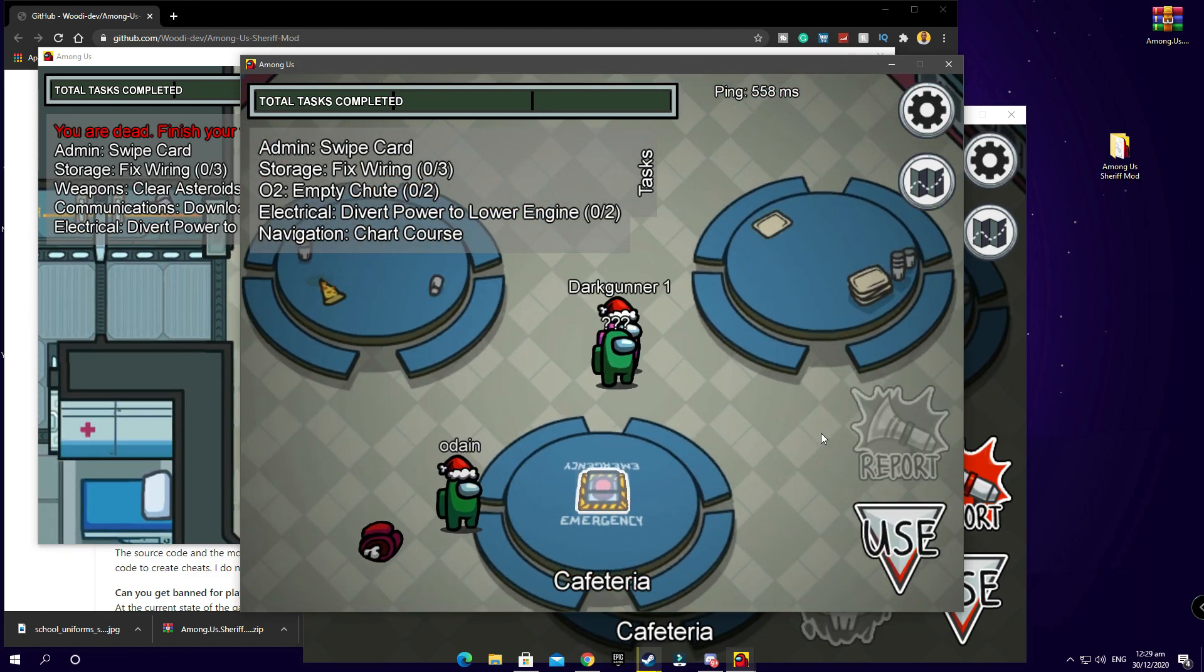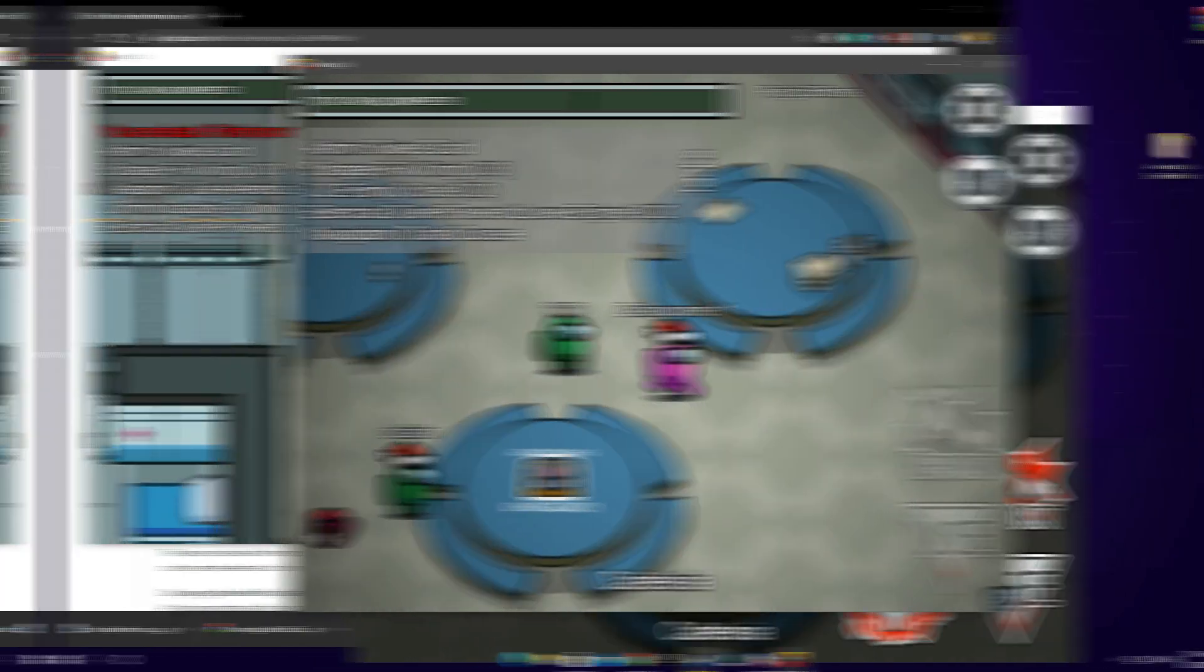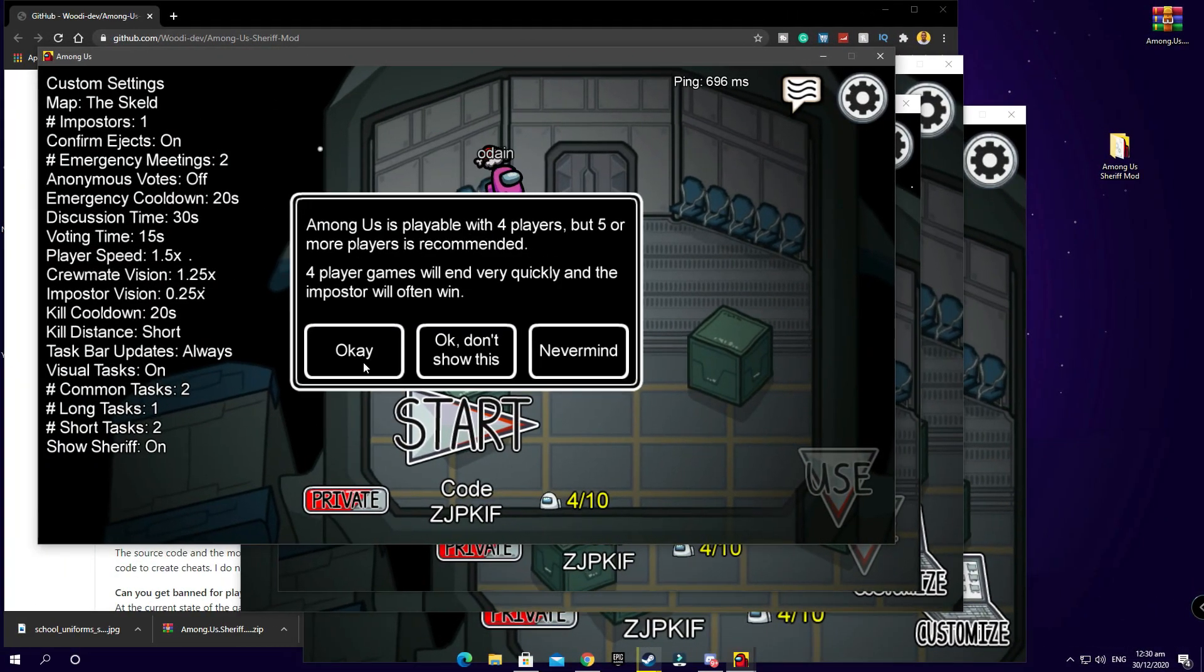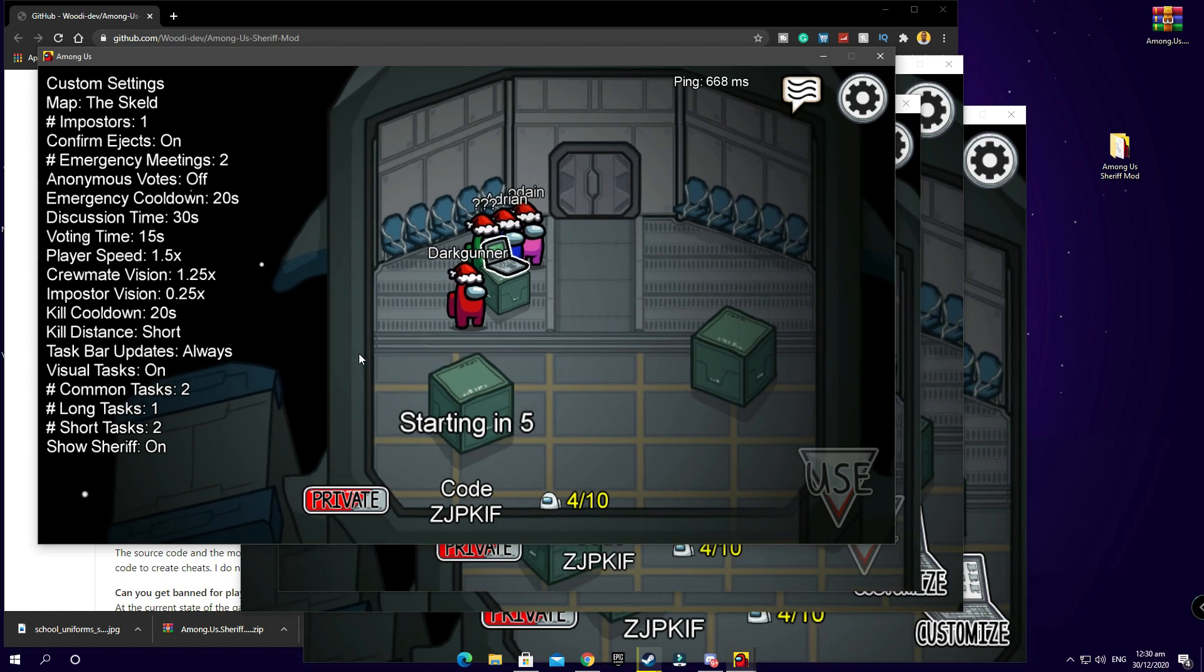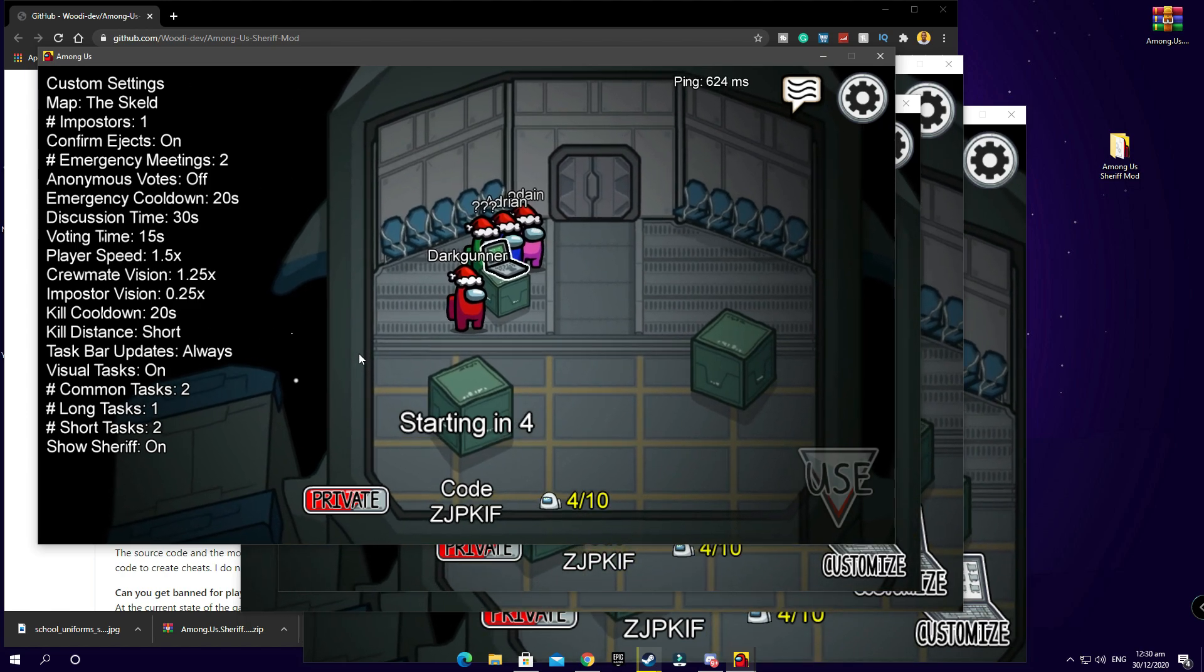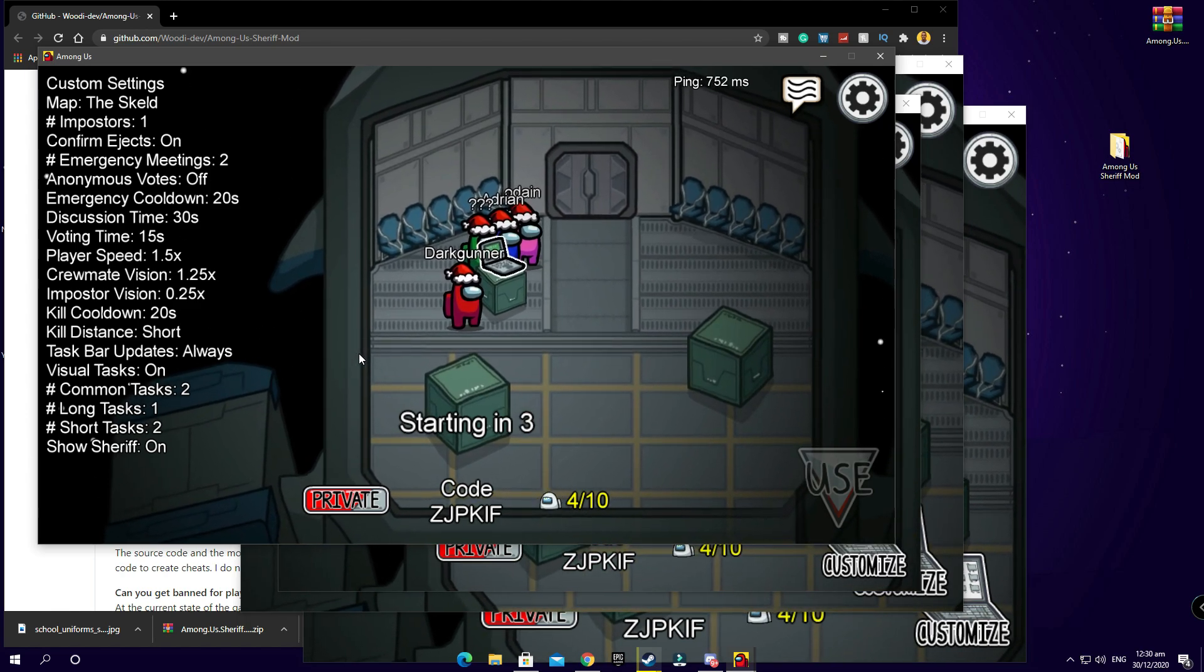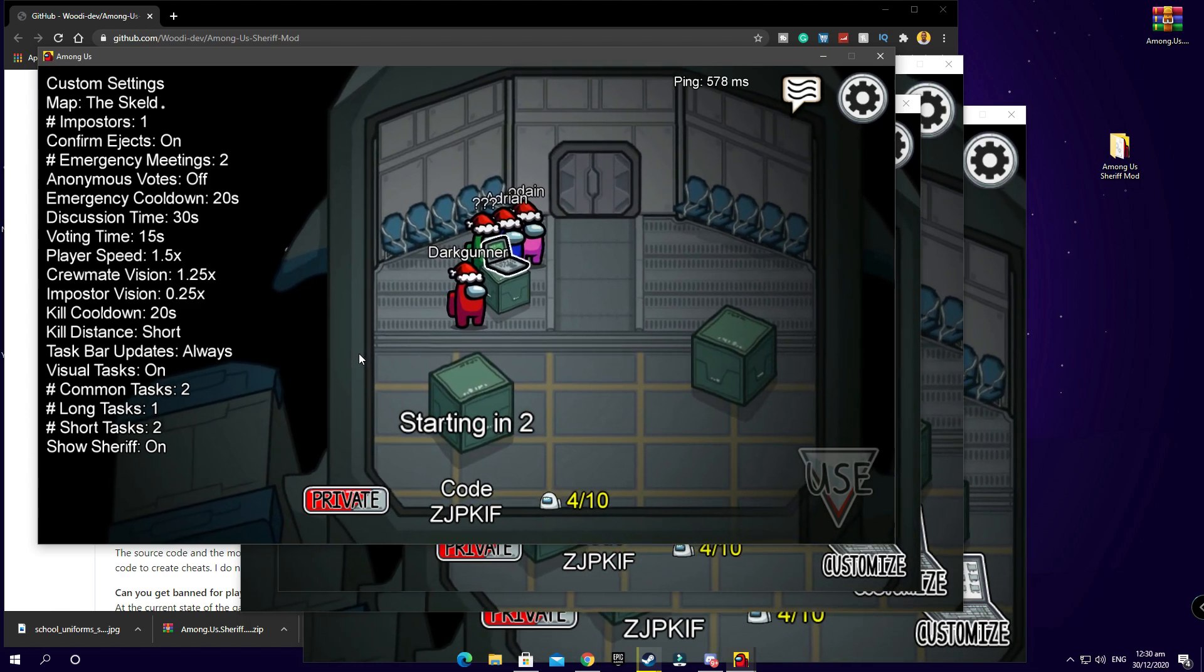But yeah guys that is basically it. Alright, let's start the game once more and I'll show you guys exactly how you get this done.